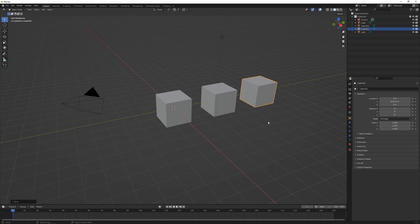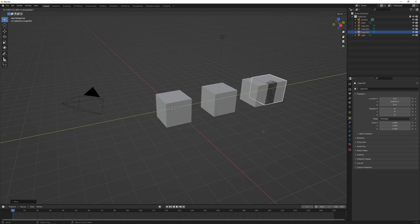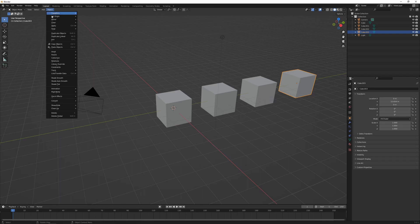The second method of duplication is Alt+D. When we hit Alt+D it starts moving the object; press Y and left click to confirm the move. The key difference is that it duplicates the object but keeps the data linked, so the first cube and the second one share the same object data. We haven't looked at editing objects yet, but if we edited one it would also edit the other.